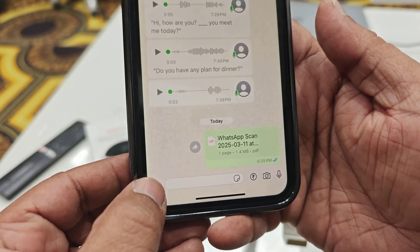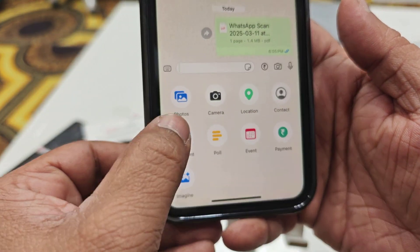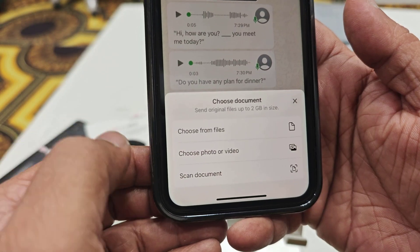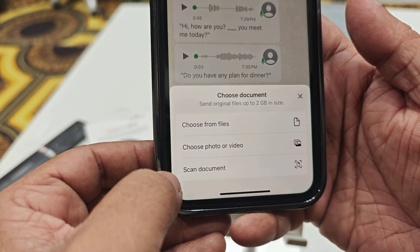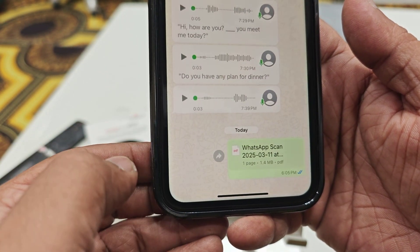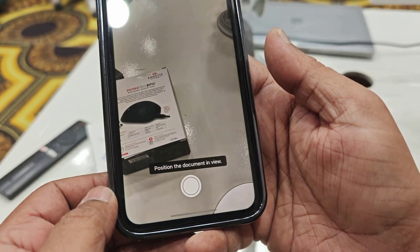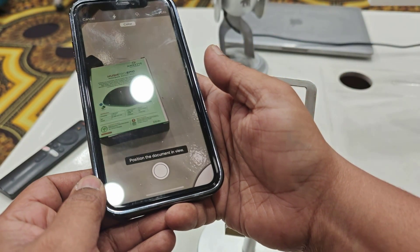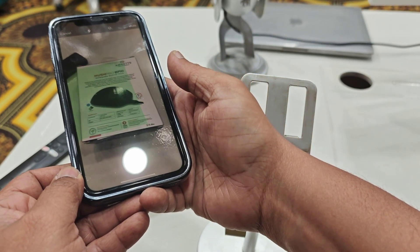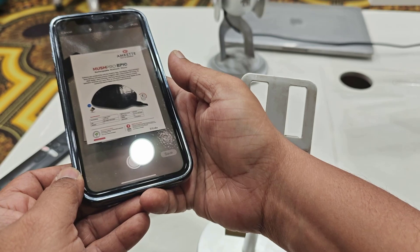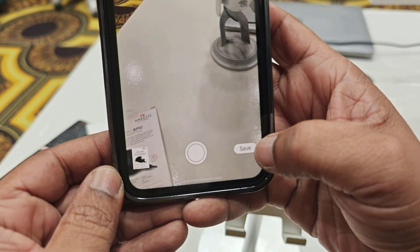Tap on Document, and you will get one option here — 'Scan Document'. Just tap on it, and now you can scan your document like this. The document scan is now complete.